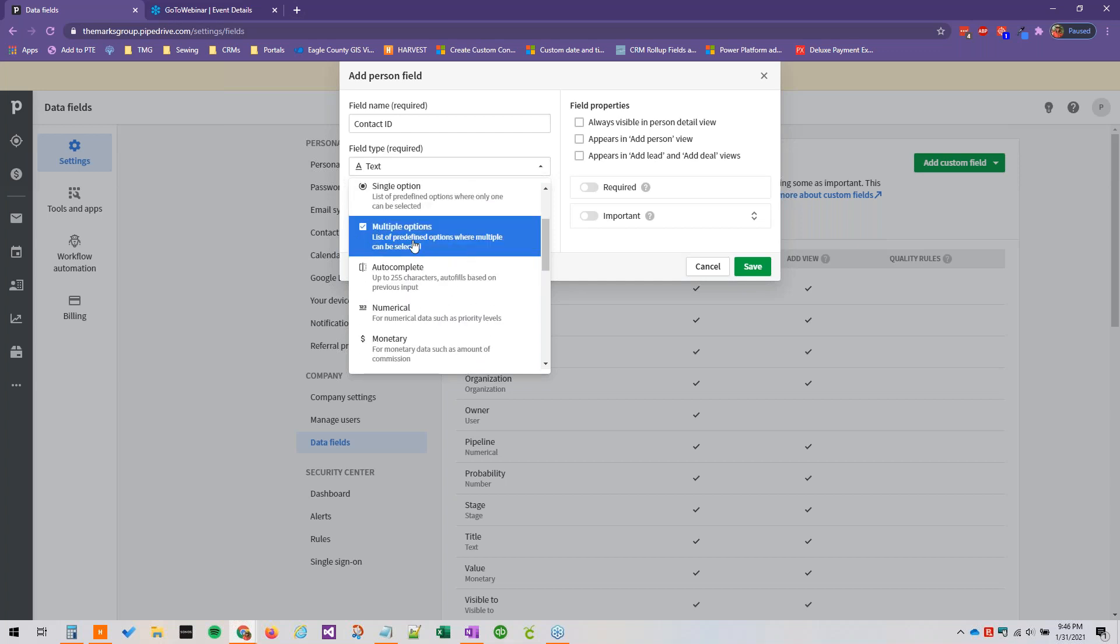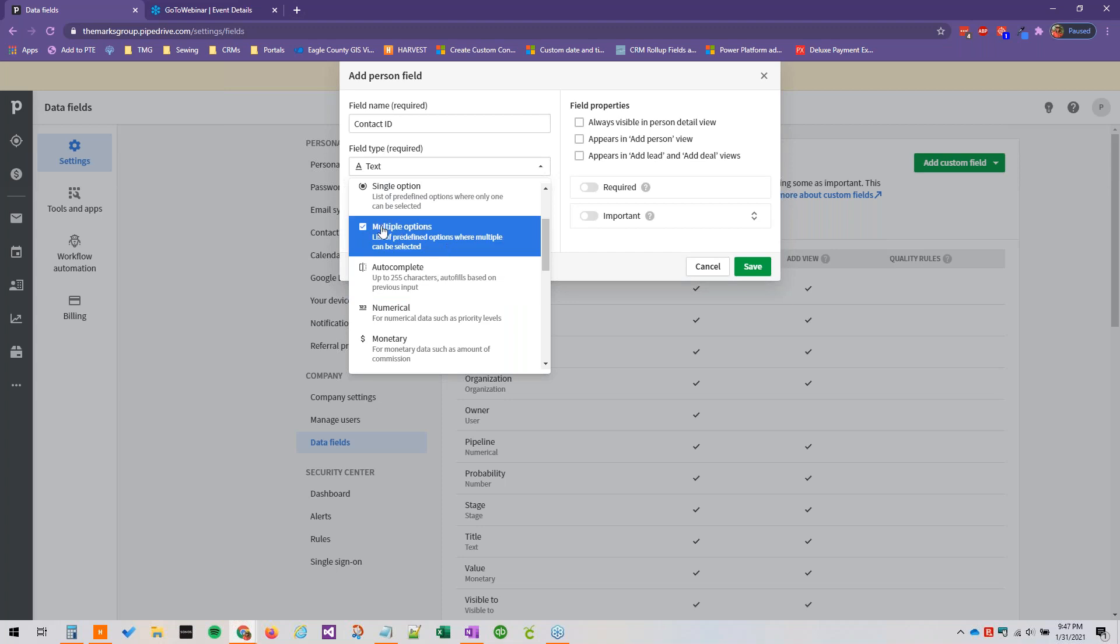Multiple options, available contact methods is an example. So if they will allow you to contact them by email and phone, multiple options would be a good choice here.